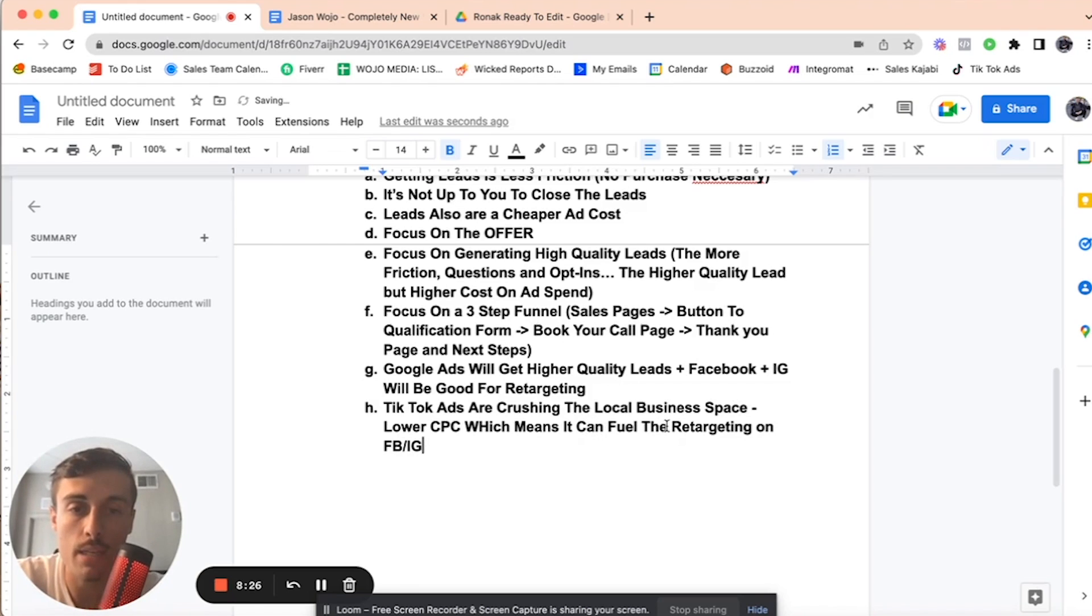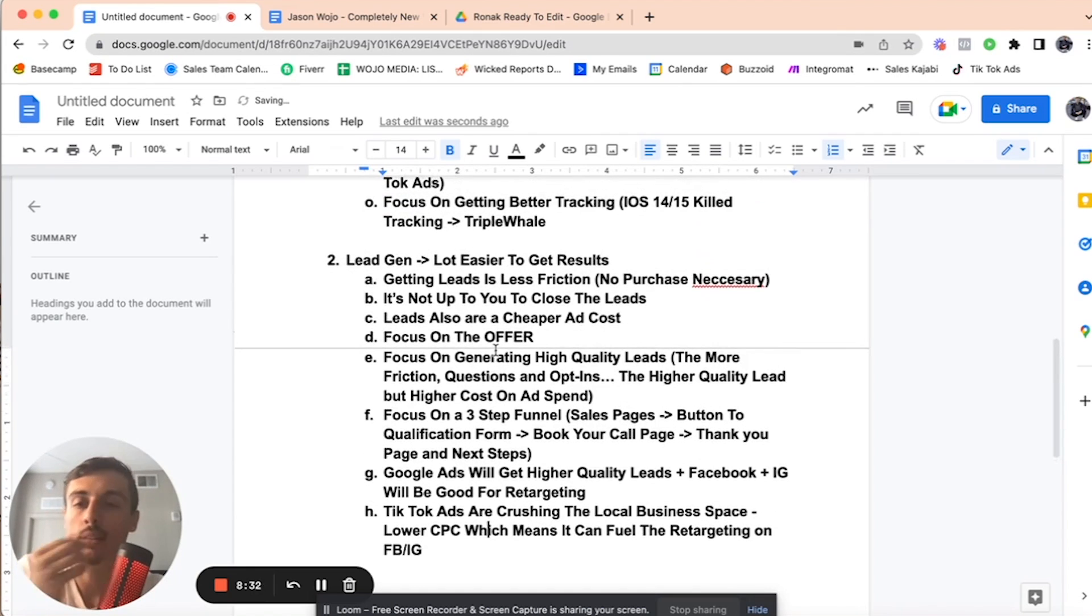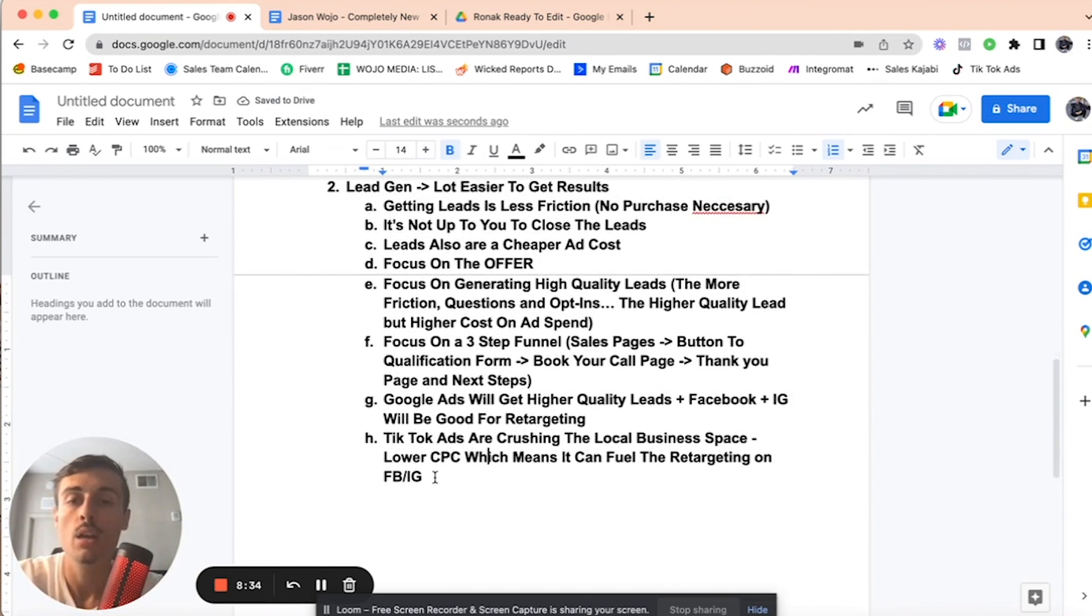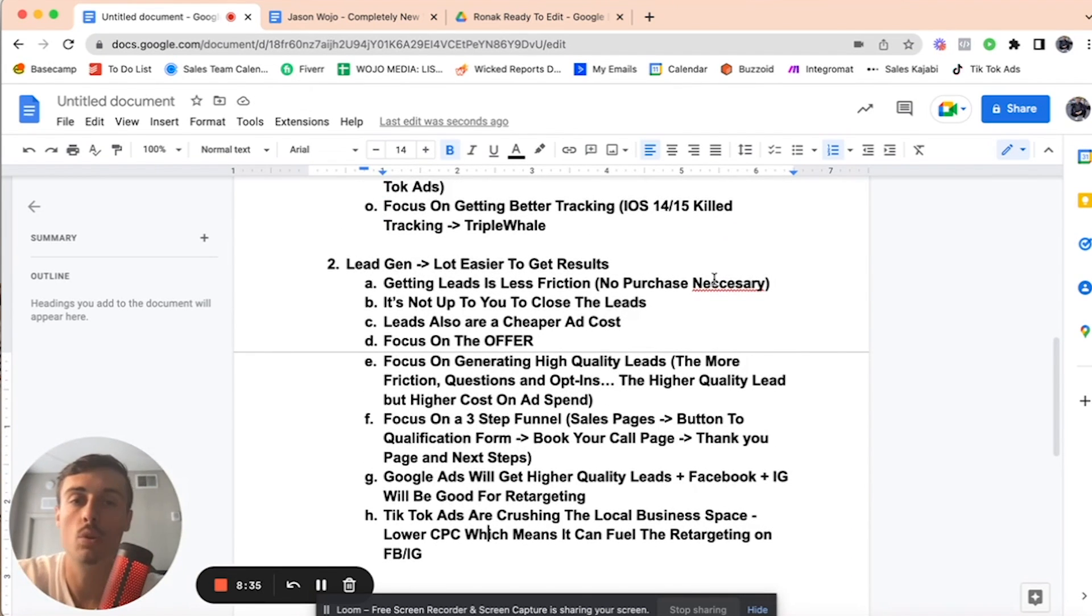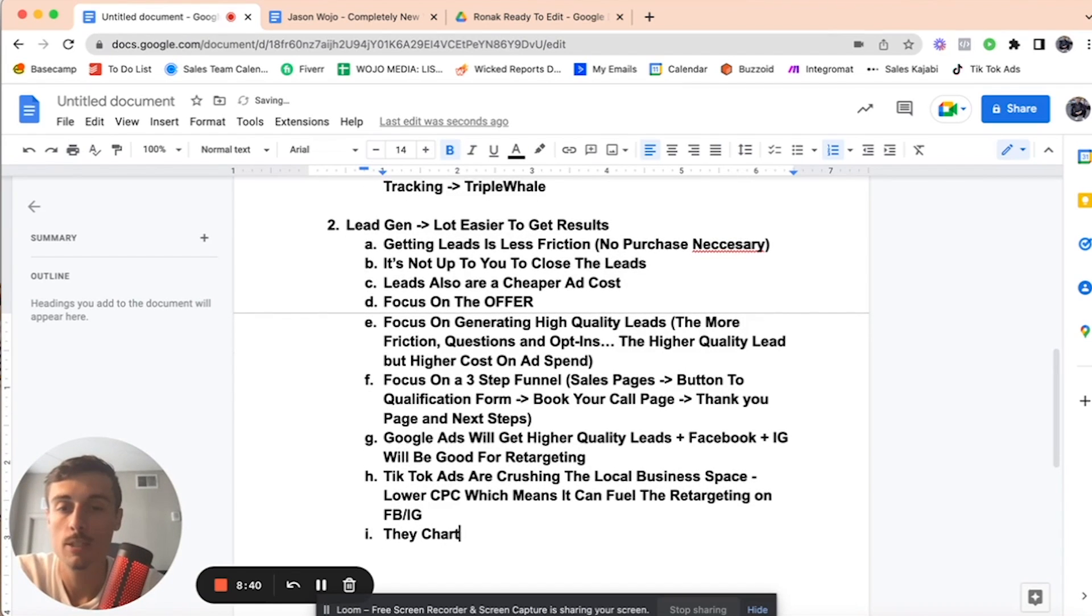Also, local business. They charge more for services. You know, if they're cabinet coating, excavation, gardening, all these different services, they're just higher ticket.